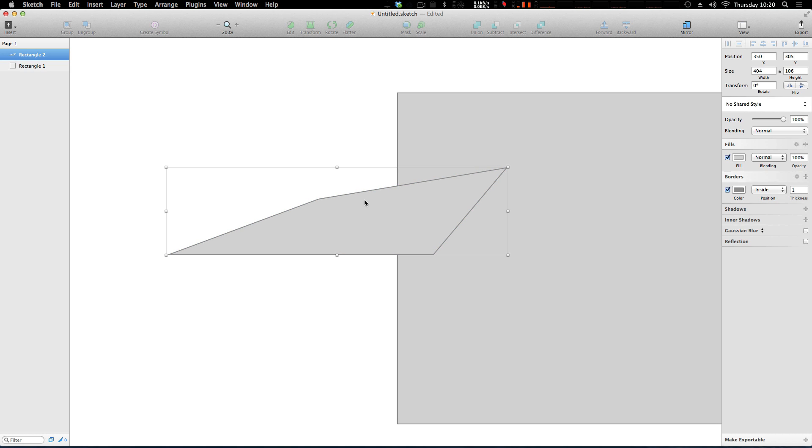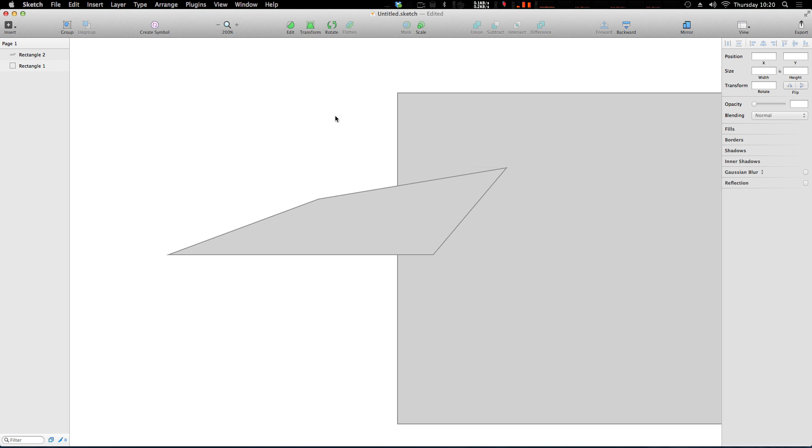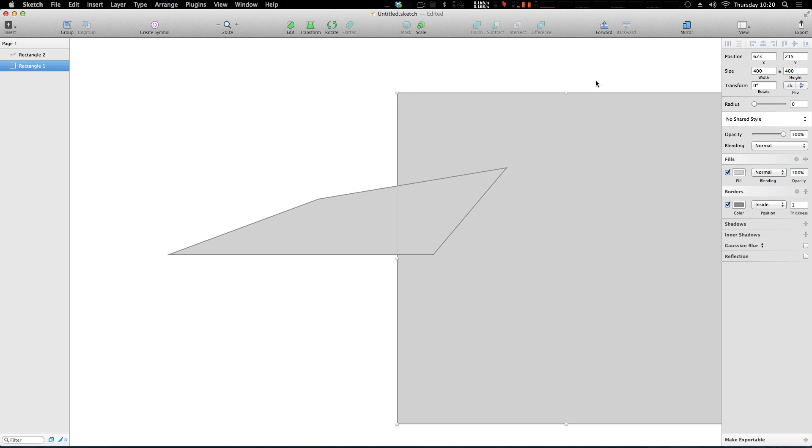But either way, you select a layer and you can send it forwards and backwards. Now mirroring is going to mirror to your device. It only works on iOS devices. So if you're an Android user like me, right now you are out of luck. Hopefully that isn't permanent, but who knows? Sketch seems pretty like Apple-centric, so you might not have that opportunity.